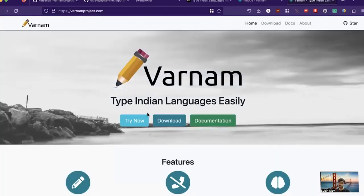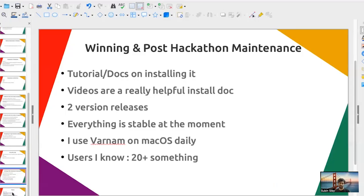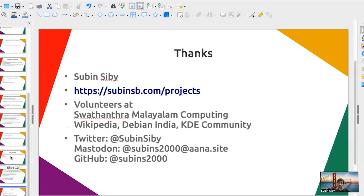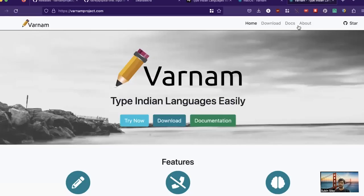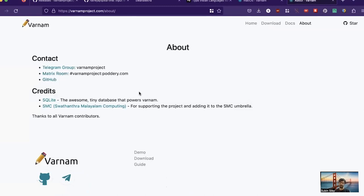Everything is stable at the moment with 20 to 25 known users and no complaints. If you'd like to know more about Varnam, you can go to varnamproject.com to try it and download it. We have a community on Telegram and Matrix — you can find the links on the project page. You can also contact me on Twitter. Thanks!